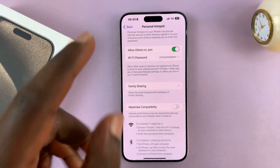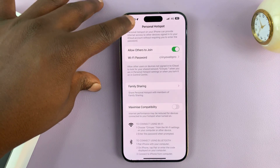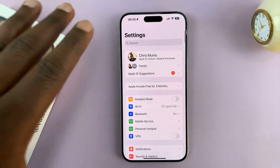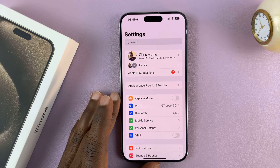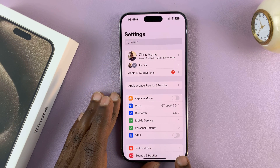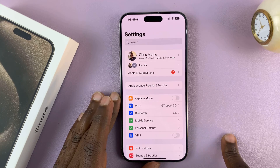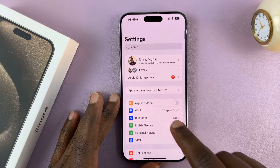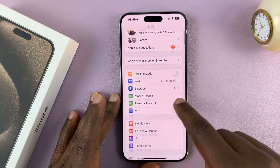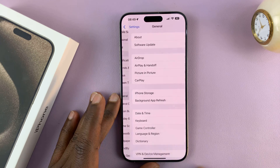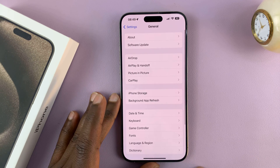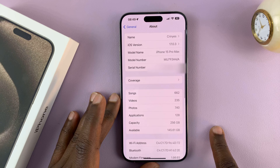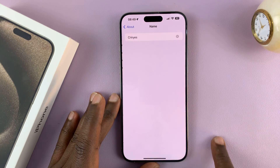Now let's change the hotspot name. To change it, you have to change the name of the whole phone. You have to rename your iPhone to change the hotspot name, which means go to the main Settings page, go to General, tap on that, and then go to About, tap on that, and then change the name of your iPhone.